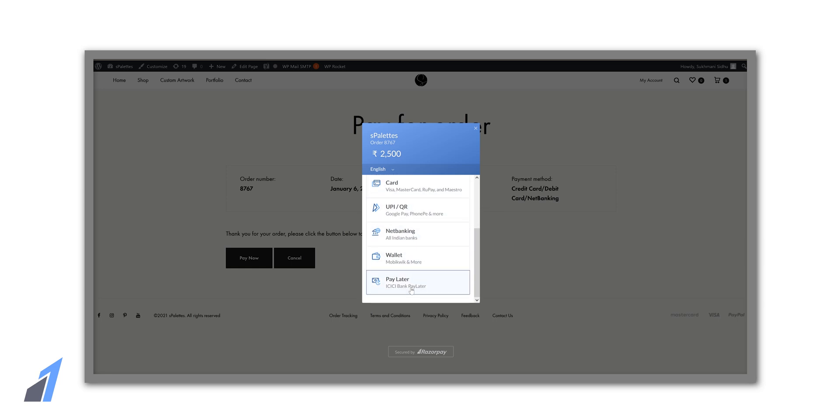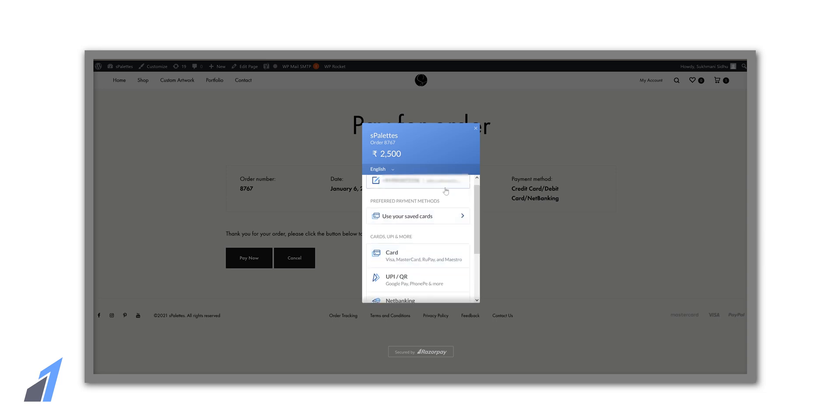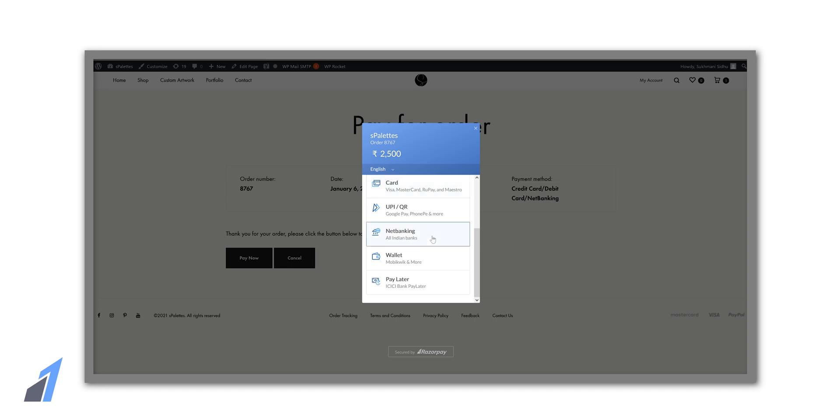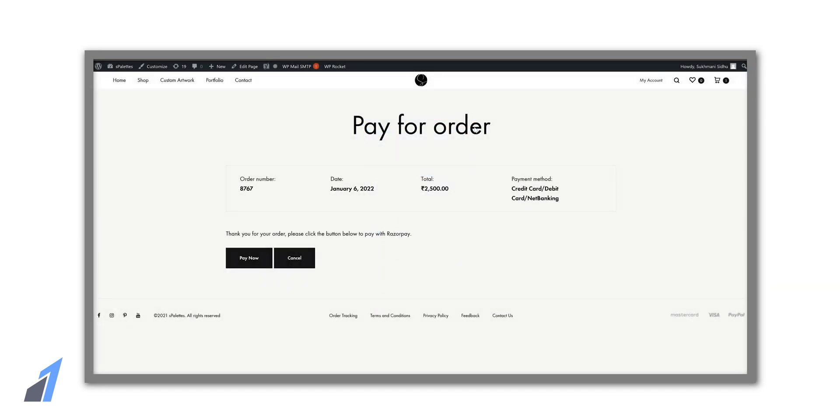And that is how you can connect Razorpay to your website. Again, if you don't have a Razorpay account you can sign up from the first link in the description. But that's been it guys. That's it for today. Like, share, subscribe. Stay safe. Bye.